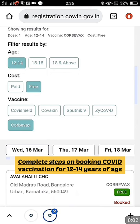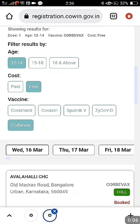Hi friends, welcome back. This video is regarding vaccination booking for 12 to 14 years of age. As you can see on the screen, this is a screenshot showing 12 to 14 years age — it's free, and the name of the vaccine is Corbevax. Only Corbevax is available for 12 to 14 years.